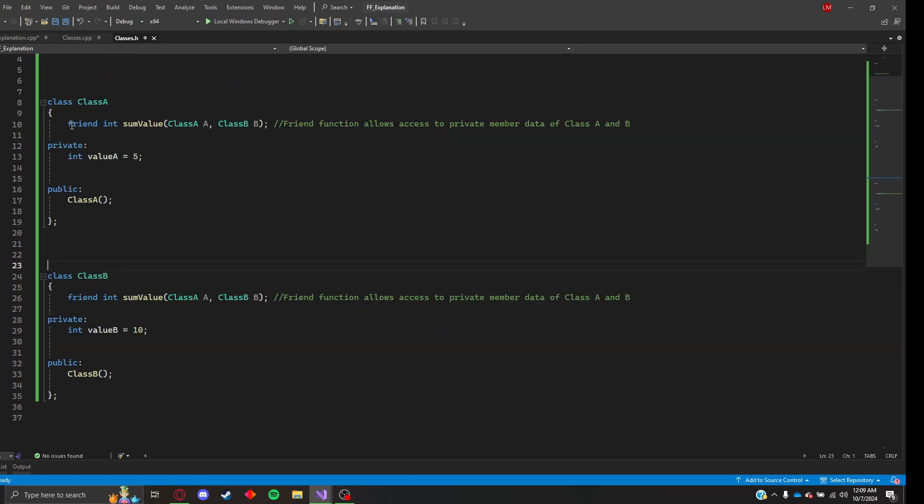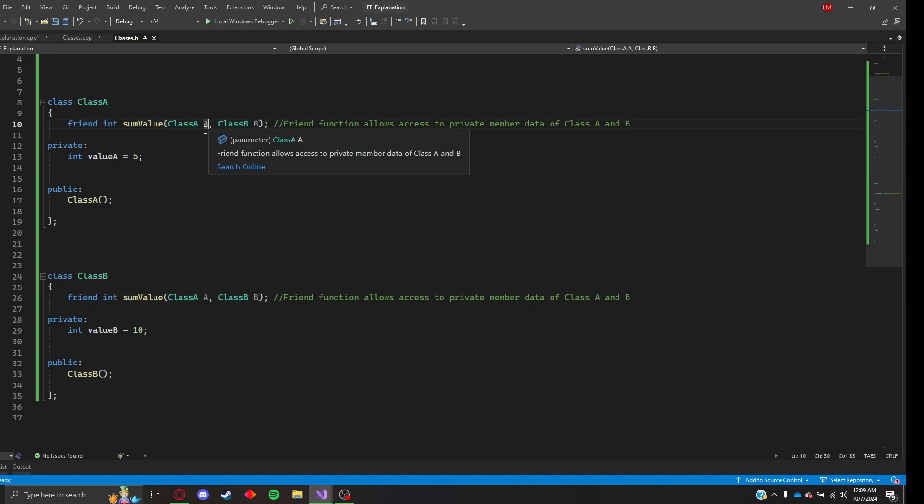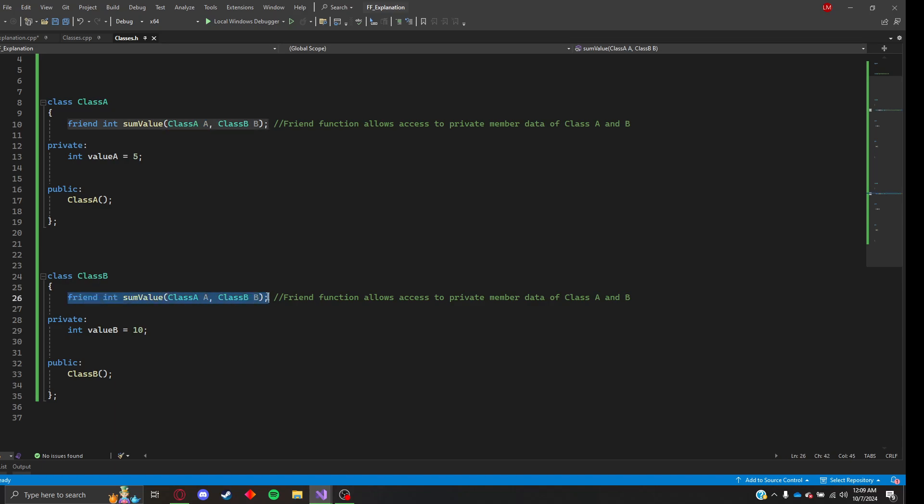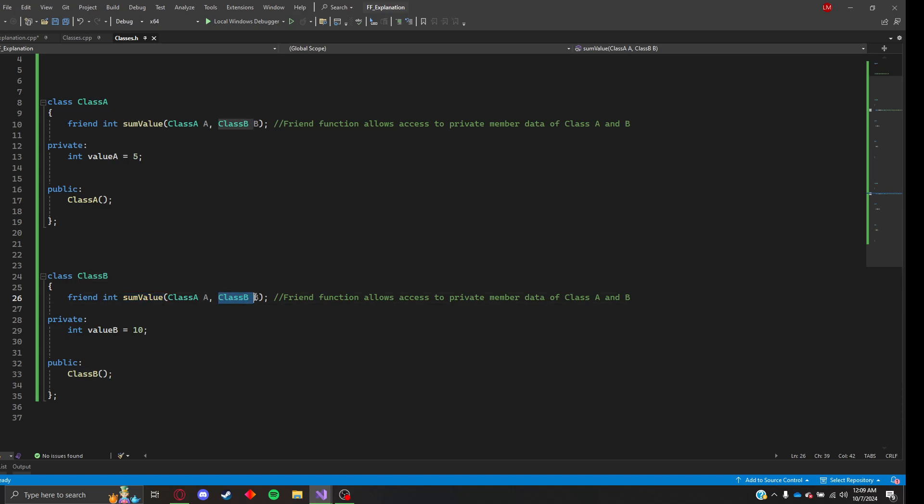So let me head over to my .h file real quick here. I have class A which has a friend function called somValue, and its two parameters are class A and class B. And then I have the same exact function declared as a friend in class B. This allows this function somValue to access the private members of class B and the private members of class A.